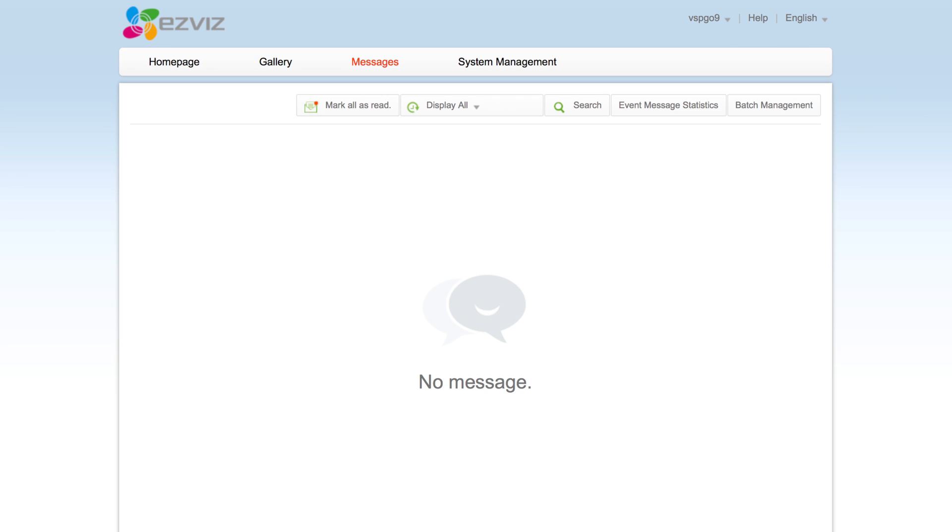Next tab at the top is messages. This is the page where you're taken to if you click the messages button on the home page. As you can see the notification system works just like your emails do, with a mark all as read button and a search bar.